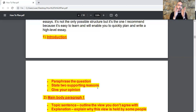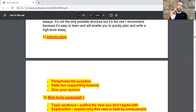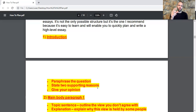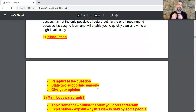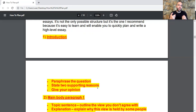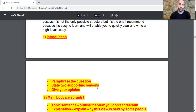I will actually be uploading a video explaining all the strategies of how to paraphrase professionally and accurately. So in the introduction: paraphrase the question, then state the two supporting reasons, then give your own opinion. You don't have to follow a fixed order — you can start with your opinion and then state the two supporting reasons, or you can merge them into one sentence. I'll show you a standard introduction to follow to save time.